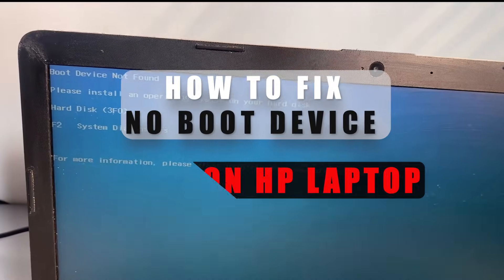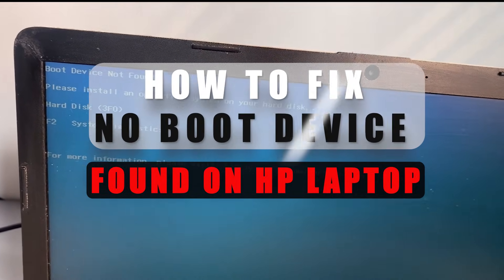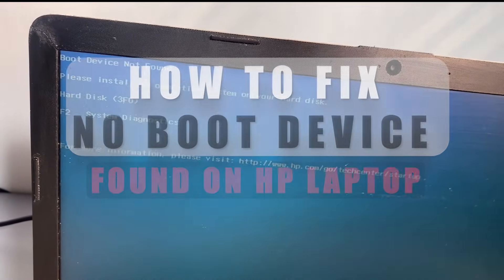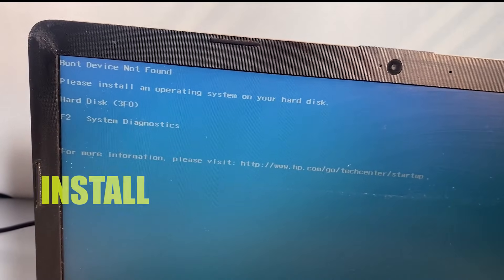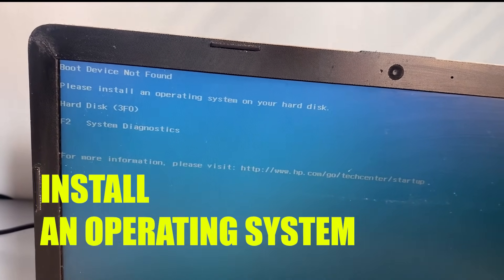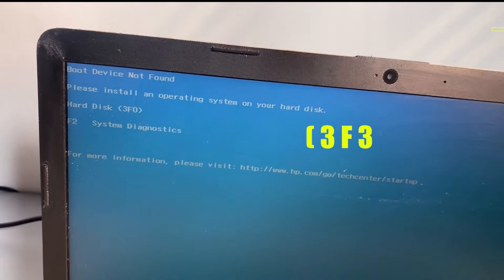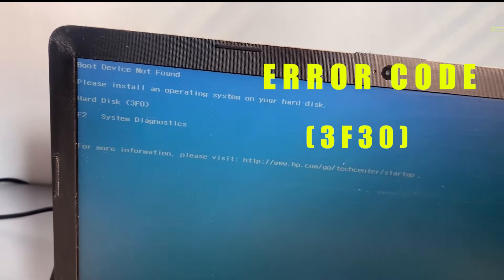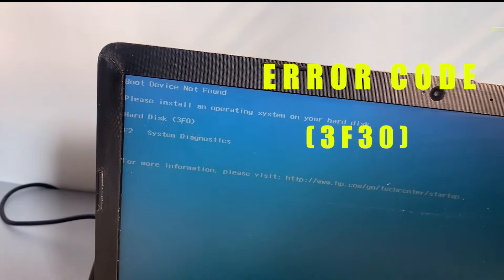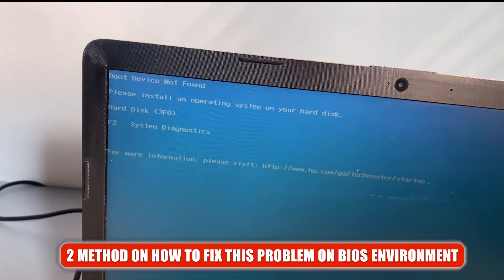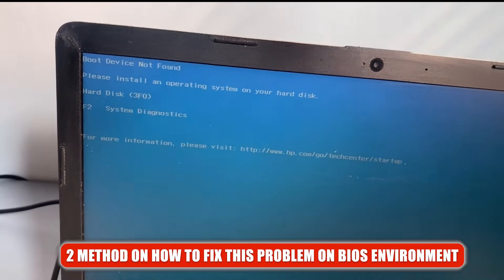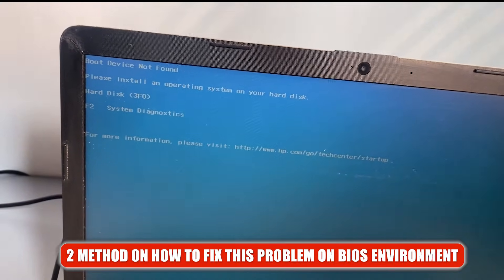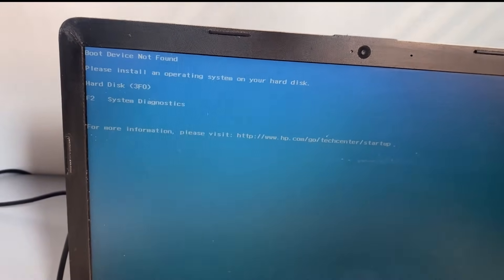Hi guys, in this video I'm going to show you how to fix the Boot Device Not Found problem during computer startup. This problem is accompanied with error code 3F0. I'm going to show you two methods on how to fix this problem under the BIOS environment. So let's get started.